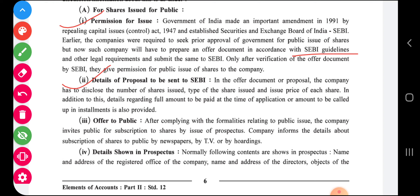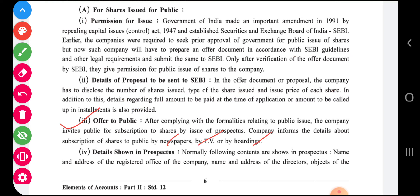The company has to prepare a proposal for SEBI, disclosing the number of shares, types of shares, issue price, and every detail regarding the full amount. Once SEBI is satisfied, it will give permission and then the company can go for an offer to the public.